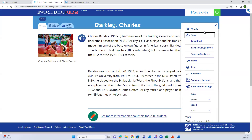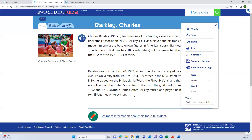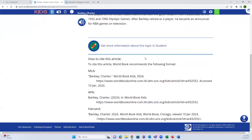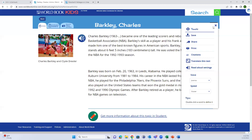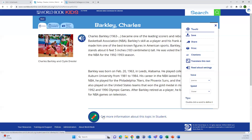There are also options for translation, printing, sharing to Google Classroom, or saving to Google Drive, OneDrive, or to their computer or other device. Citations can be found at the bottom of the article or in the citation tool. There's also an option to get more information about the topic in World Book Student, which is the middle school version of World Book and will have a more detailed article.